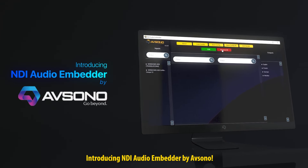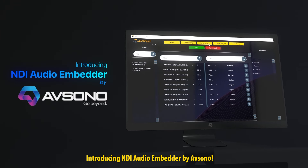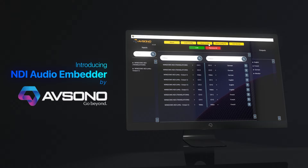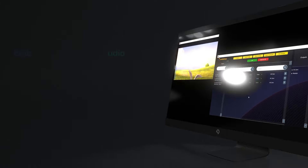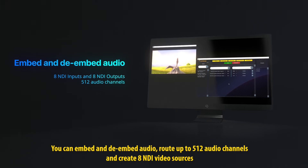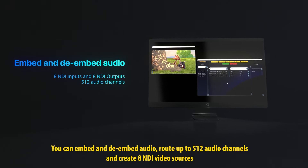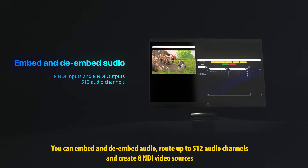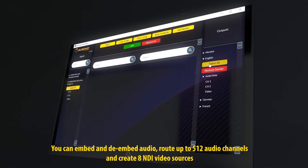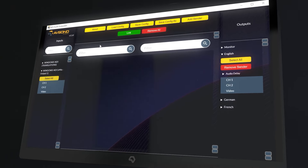Introducing NDI Audio Embedder by Avsono. You can embed and de-embed audio, route up to 512 audio channels, and create 8 NDI video sources.